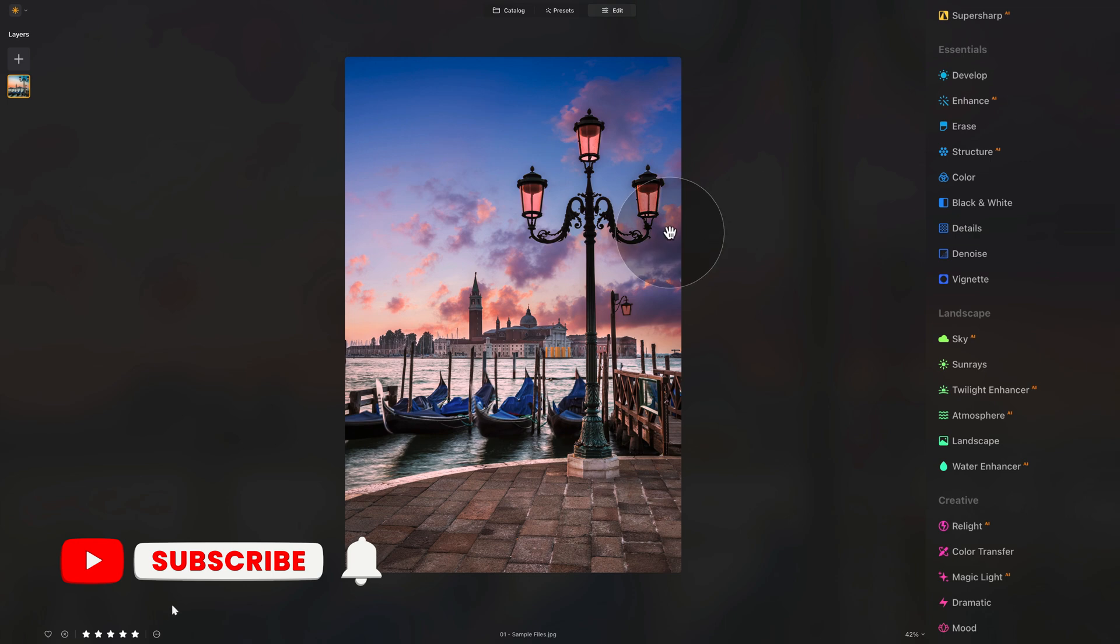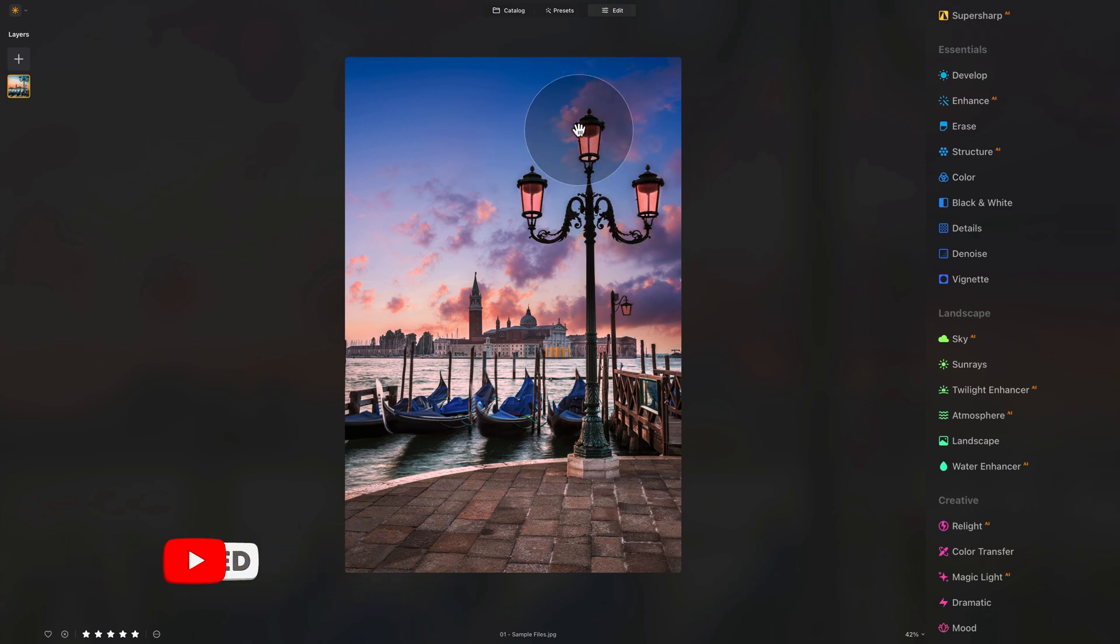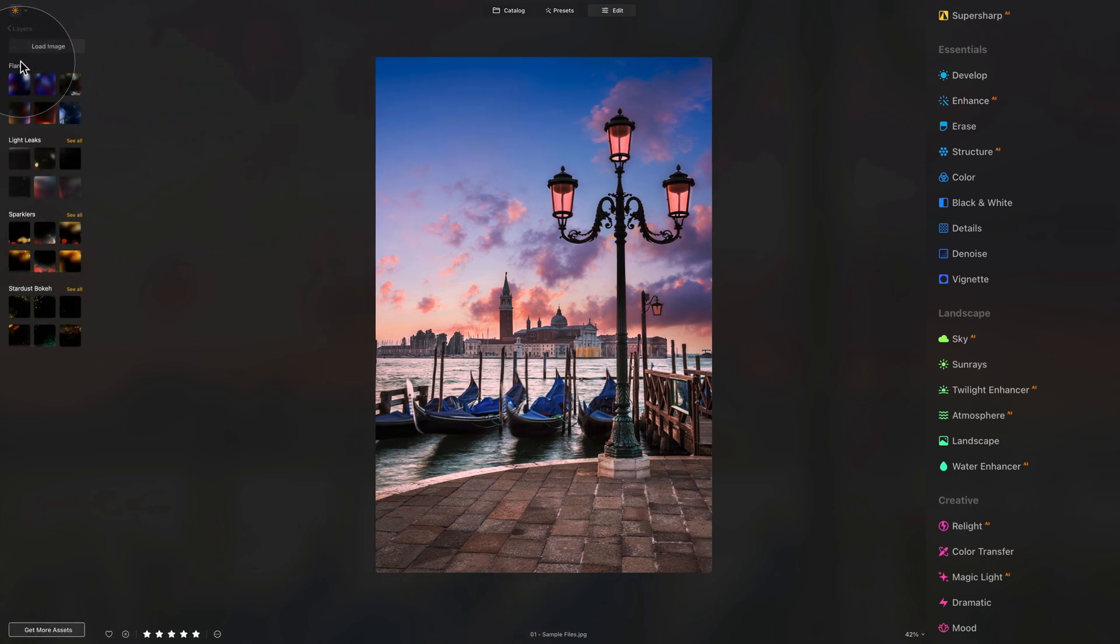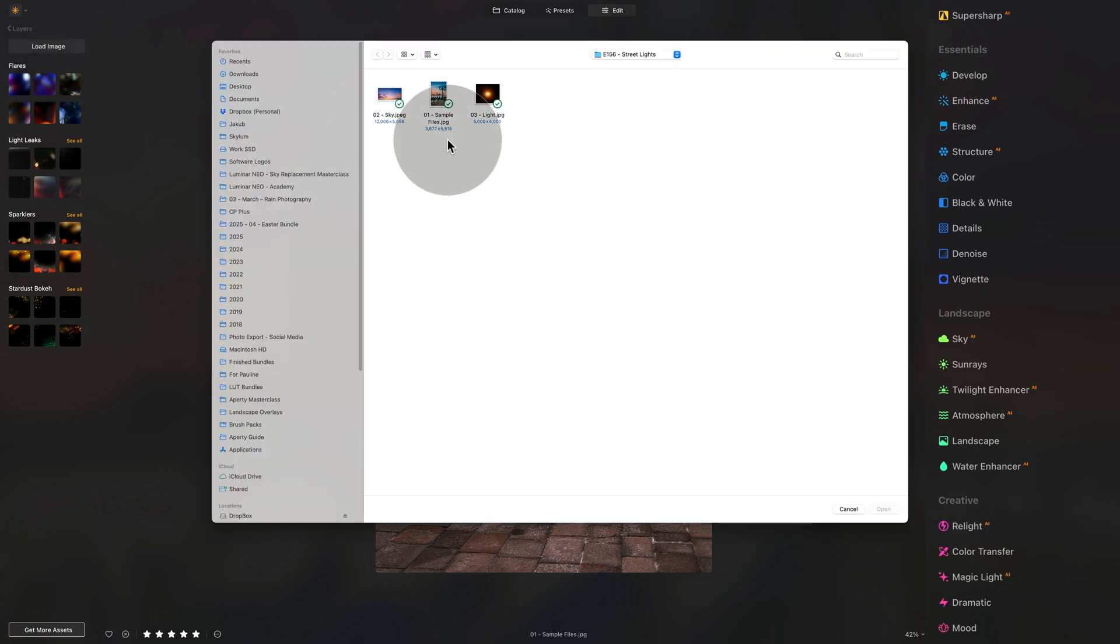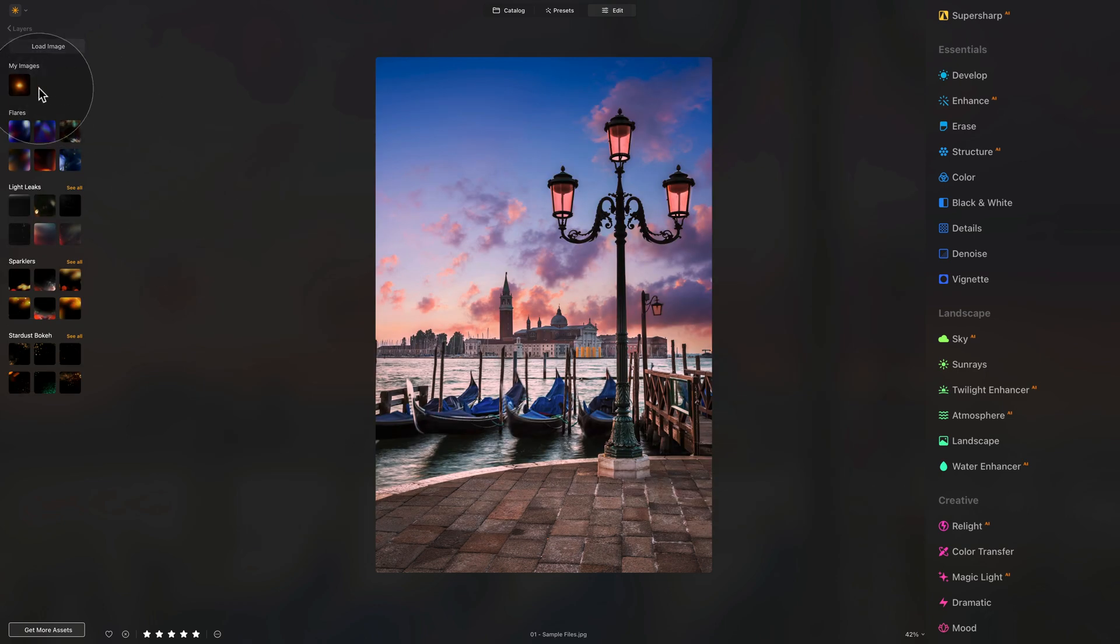It's finally time to turn attention towards our lights. The first thing we need to do is to actually add the glow. For this, we're going to go into Layers panel. Click on the plus sign. Click on Load Image. And back to our sample files, where we're going to select the light overlay. Click on Open. And just like magic, it appears.